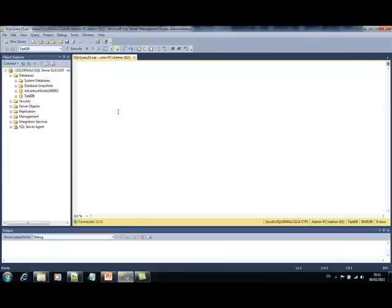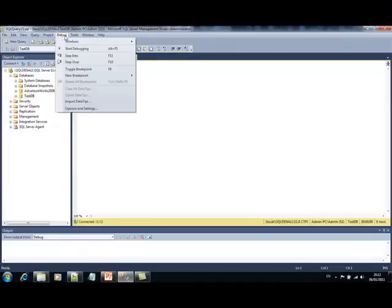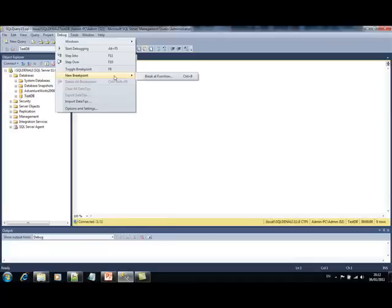But if we take a look at the menu, we can see that there is a debug menu item. With this, we can perform debugging on our T-SQL statements.